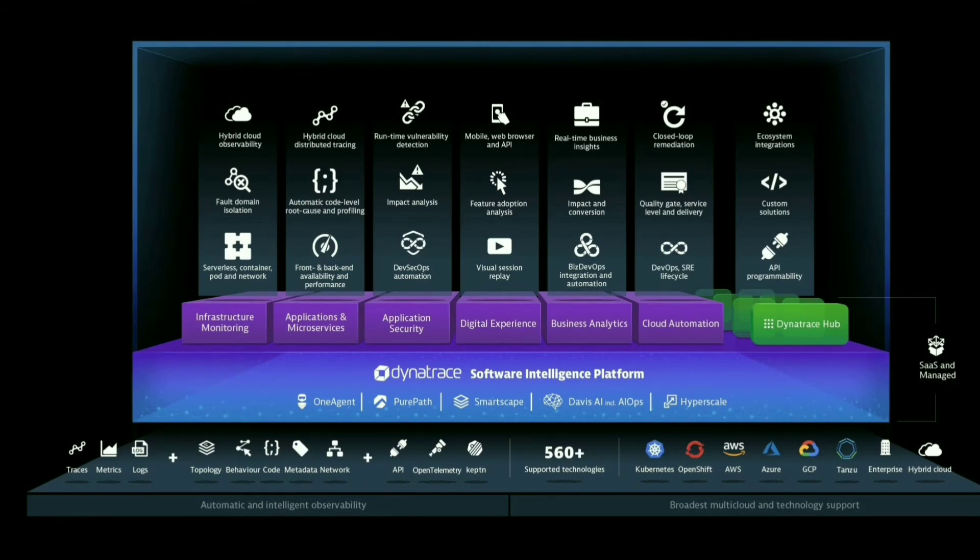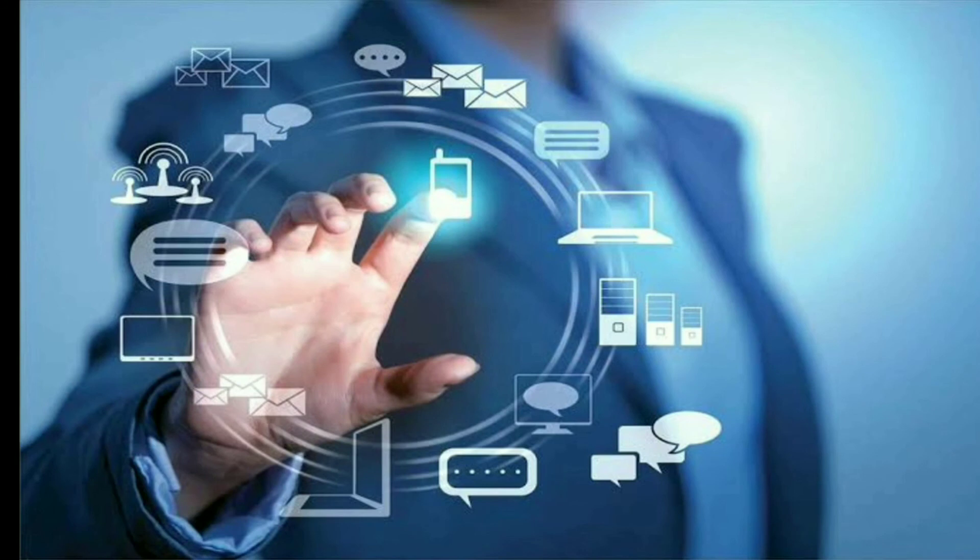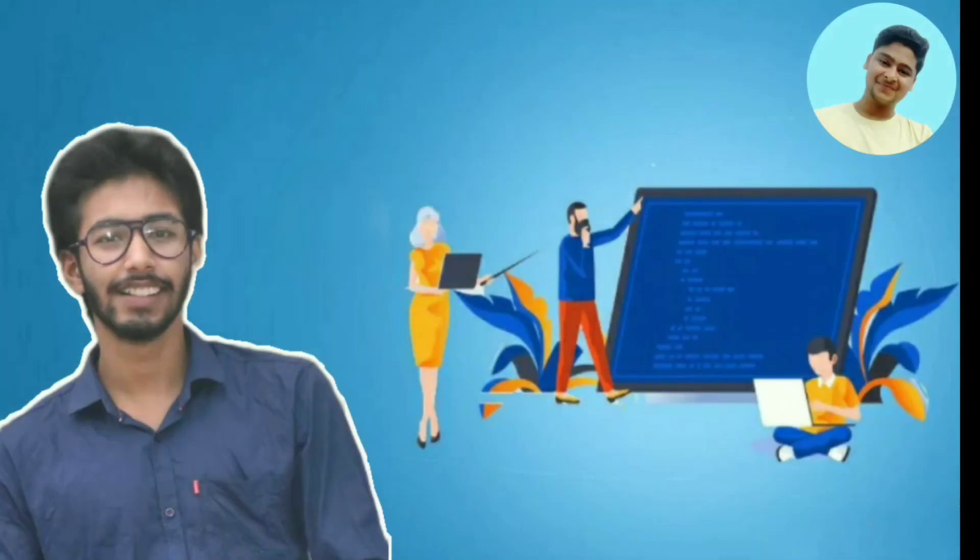The shared metrics mean that Dynatrace can serve as your organization's single source of truth. For more details, please check out my Dynatrace certification course. Link is in the description.